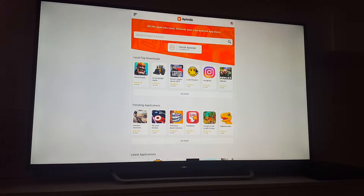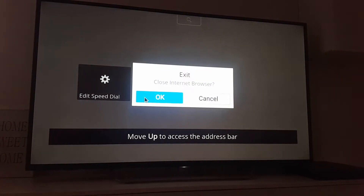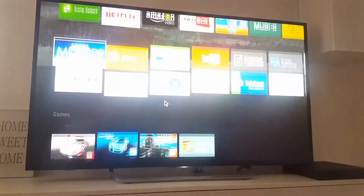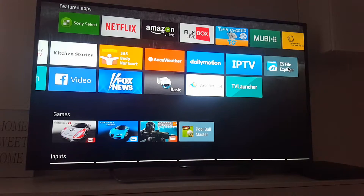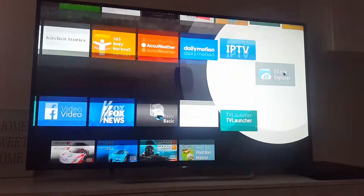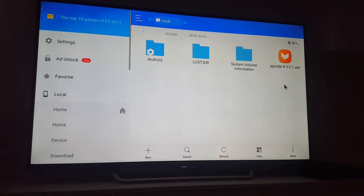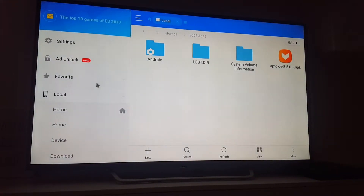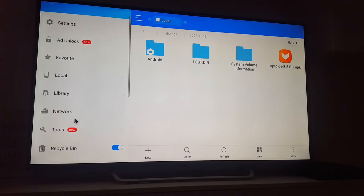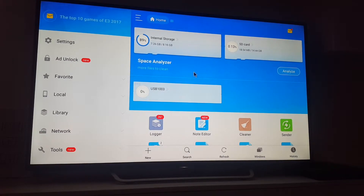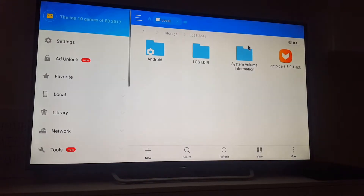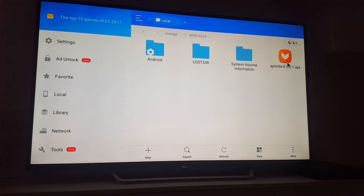When you've done that, go to ES Explorer. Here is ES Explorer. You'll see in the right corner — this is my USB. Open it, and here it is: the Aptoide APK.